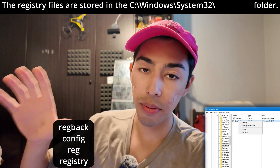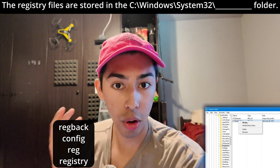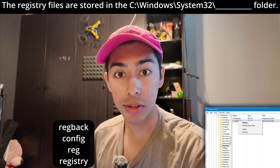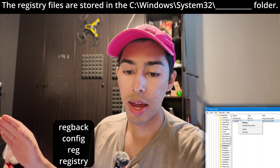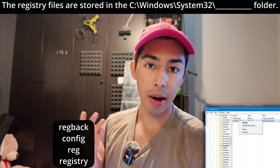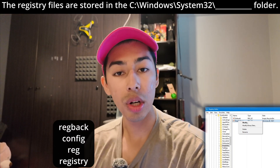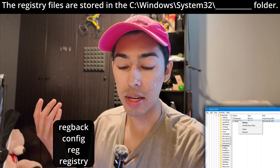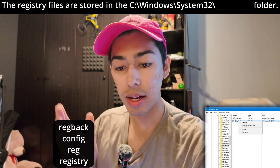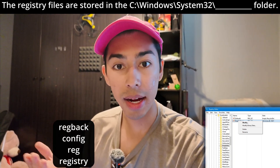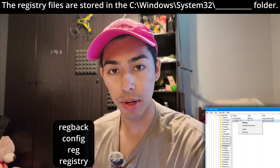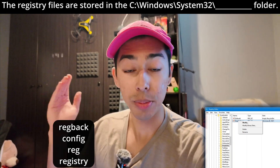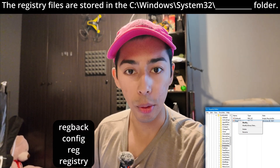I think it's trying to piggyback off of reg back, which is the backups for your registry — but don't get confused by that. There is no reg and there is no registry folder. We have config, which is going to be our answer. That is where the registry files are stored. So the registry files are stored in C colon backslash Windows backslash System32 backslash config. Just remember that the registry backups are stored in reg back and there is no reg or registry folder.